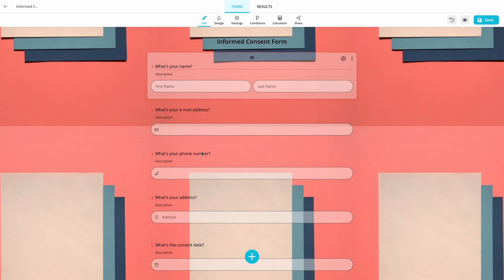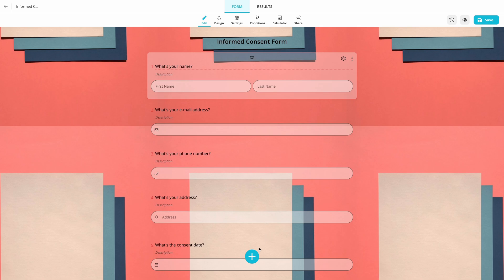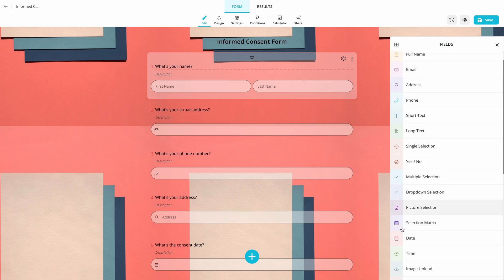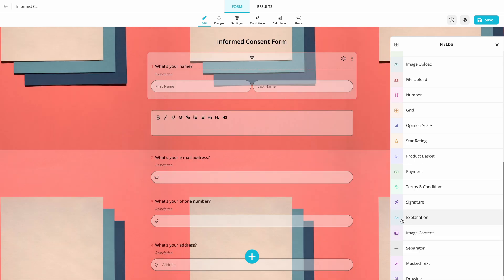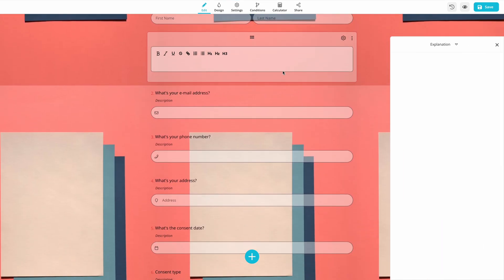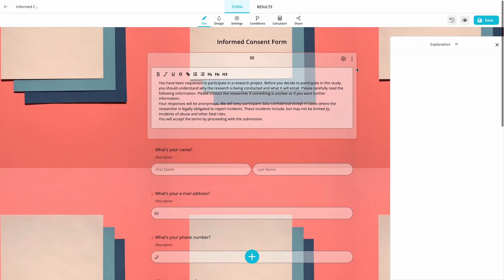Once you select a template, you can start adding your own questions and editing the existing ones. Use the Explanation field to show information without any action.